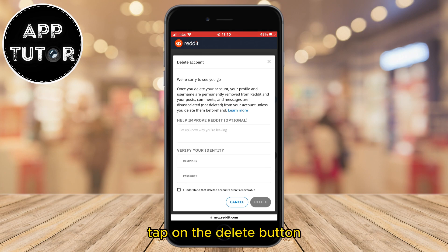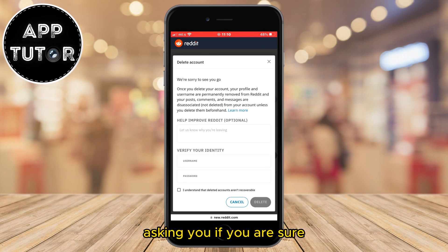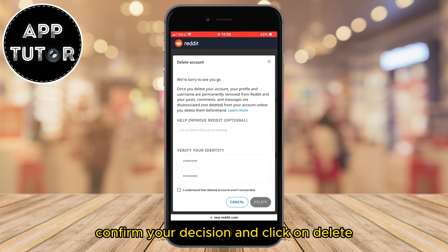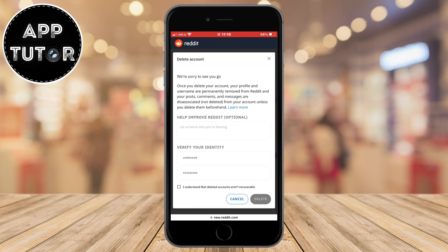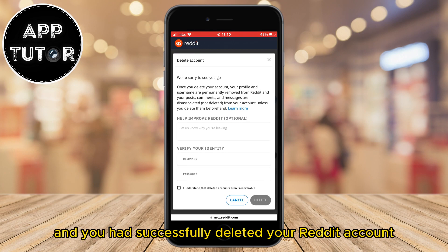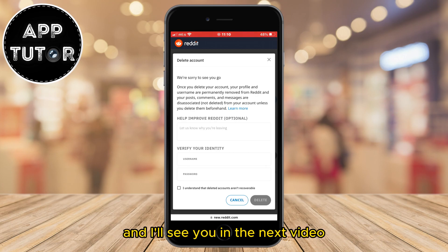Tap on the Delete button and another message will pop up asking if you are sure. If you do want to delete the account, confirm your decision and click Delete. The page will then reload and you have successfully deleted your Reddit account. If this video was useful to you, leave a comment and I'll see you in the next video.